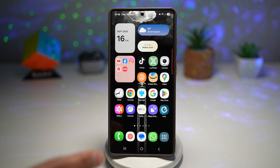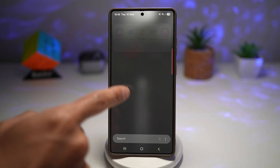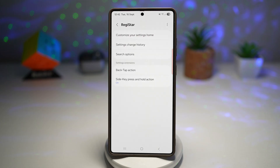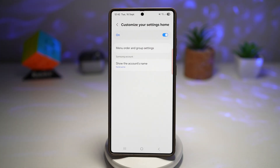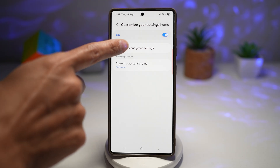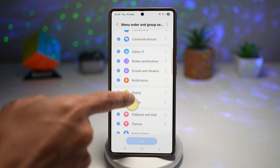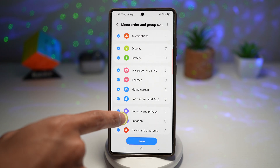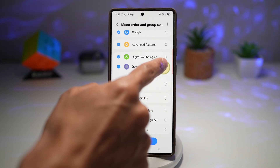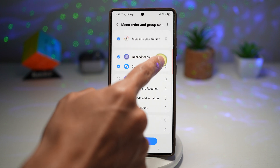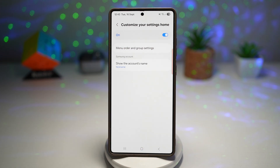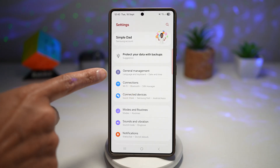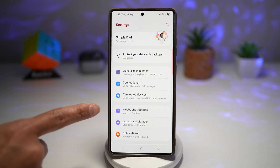To do this, open the GoodLock app, scroll down, and find Registar. In Registar, go to Customize Your Settings Home, turn the feature on, then tap Menu Order and Group Settings to rearrange. I'll untick Galaxy AI since I don't want to see it, and I'll move General Management to the top. Once done, tap Save and press home. When you visit Settings, you'll see the changes — General Management at the top and Galaxy AI hidden.